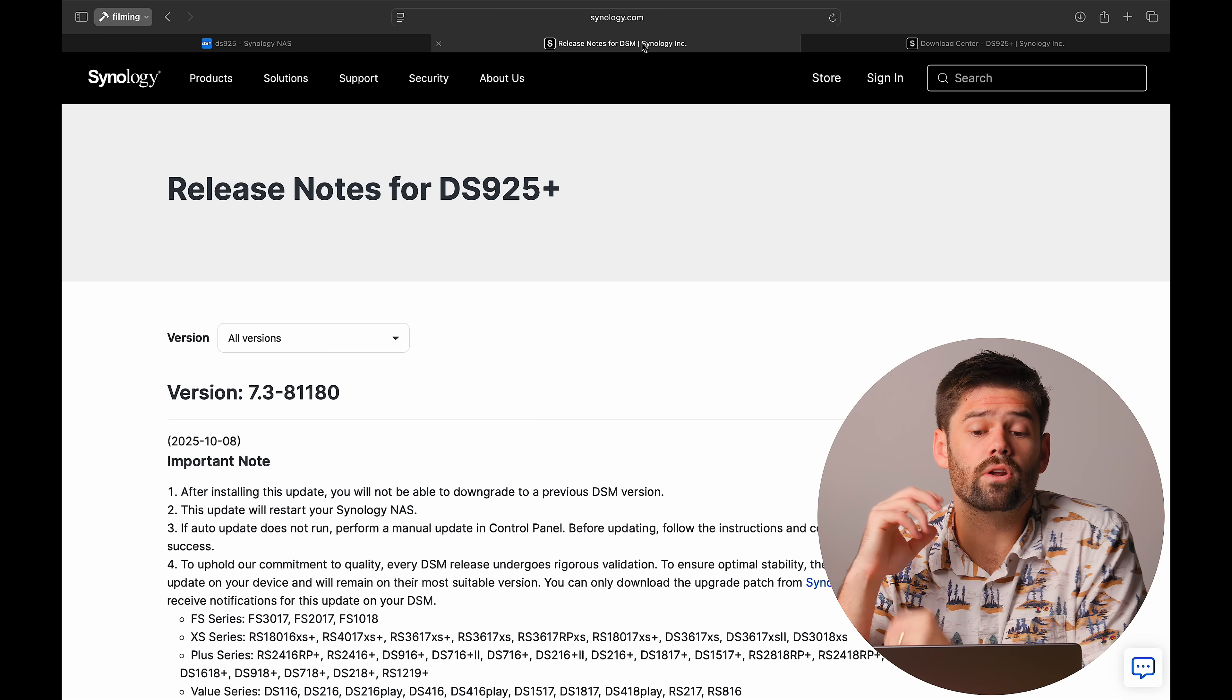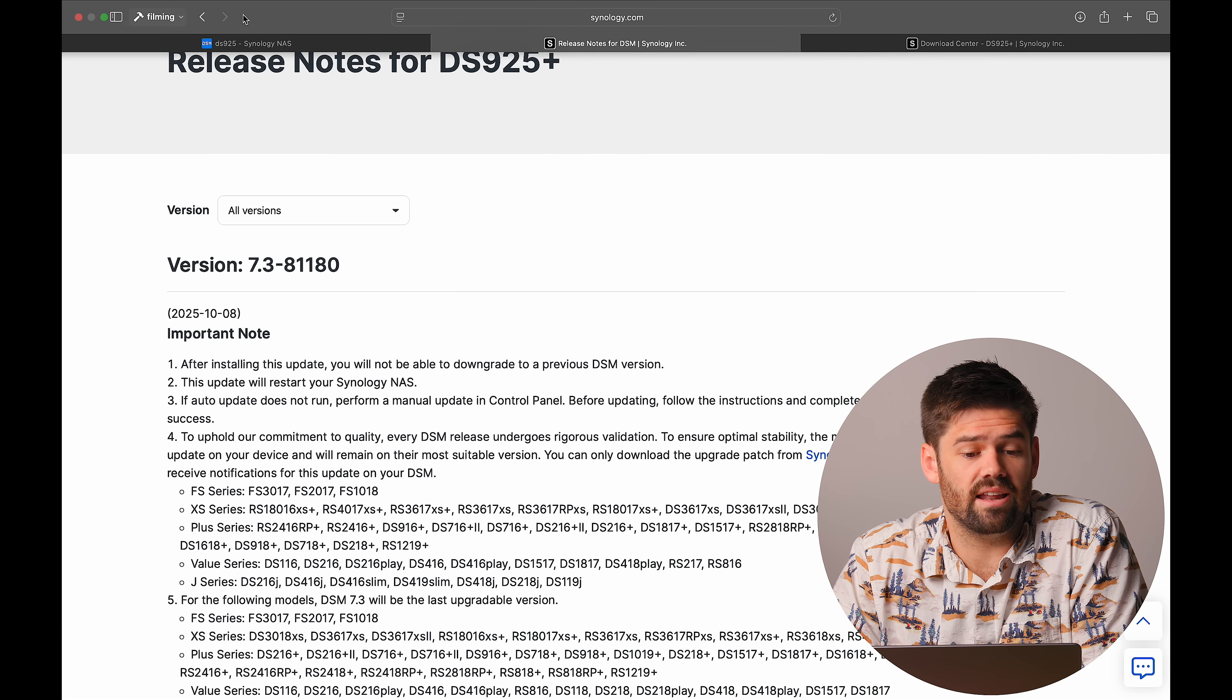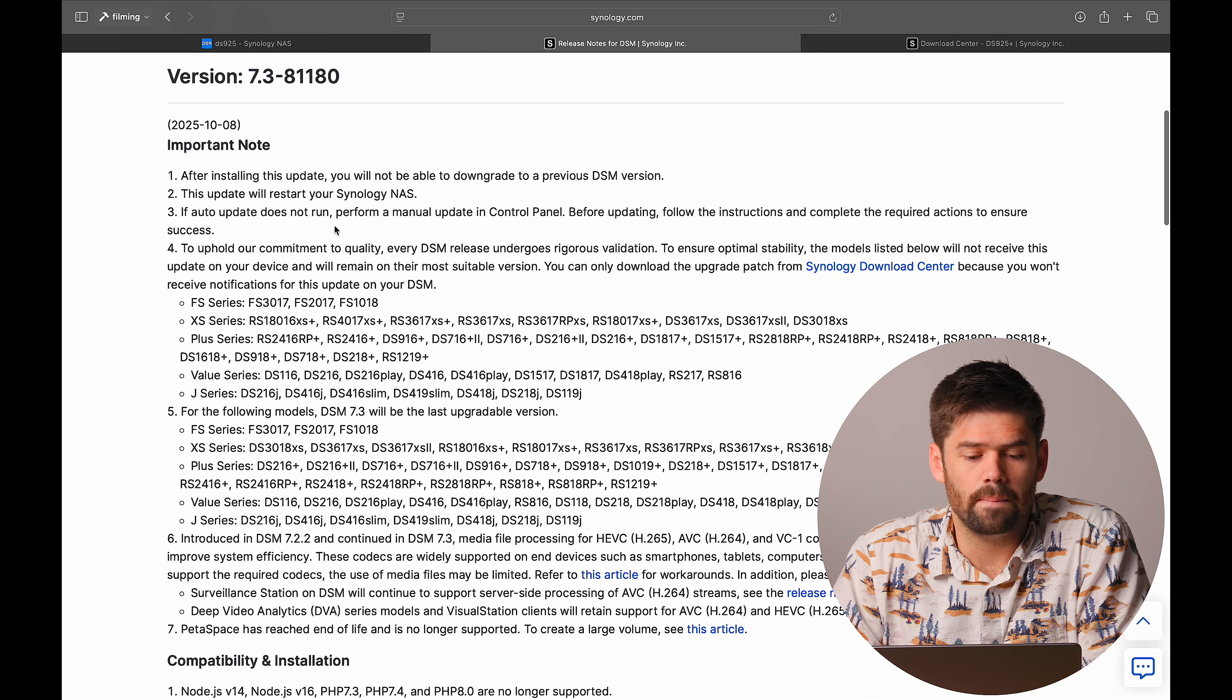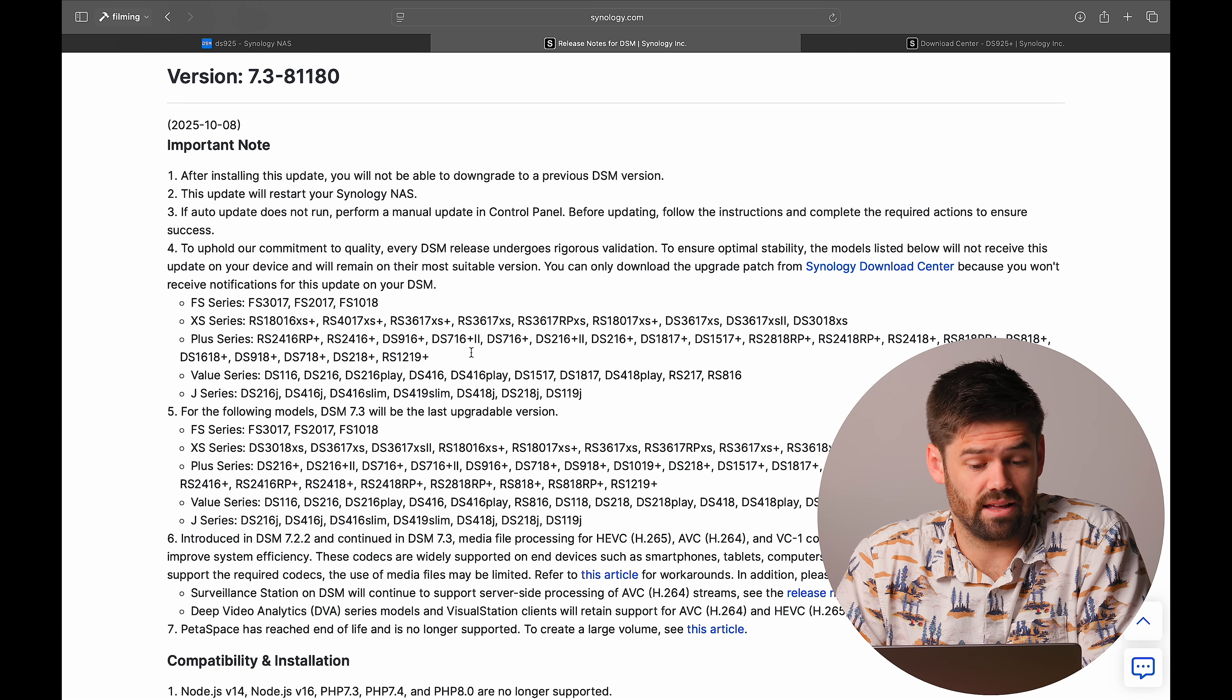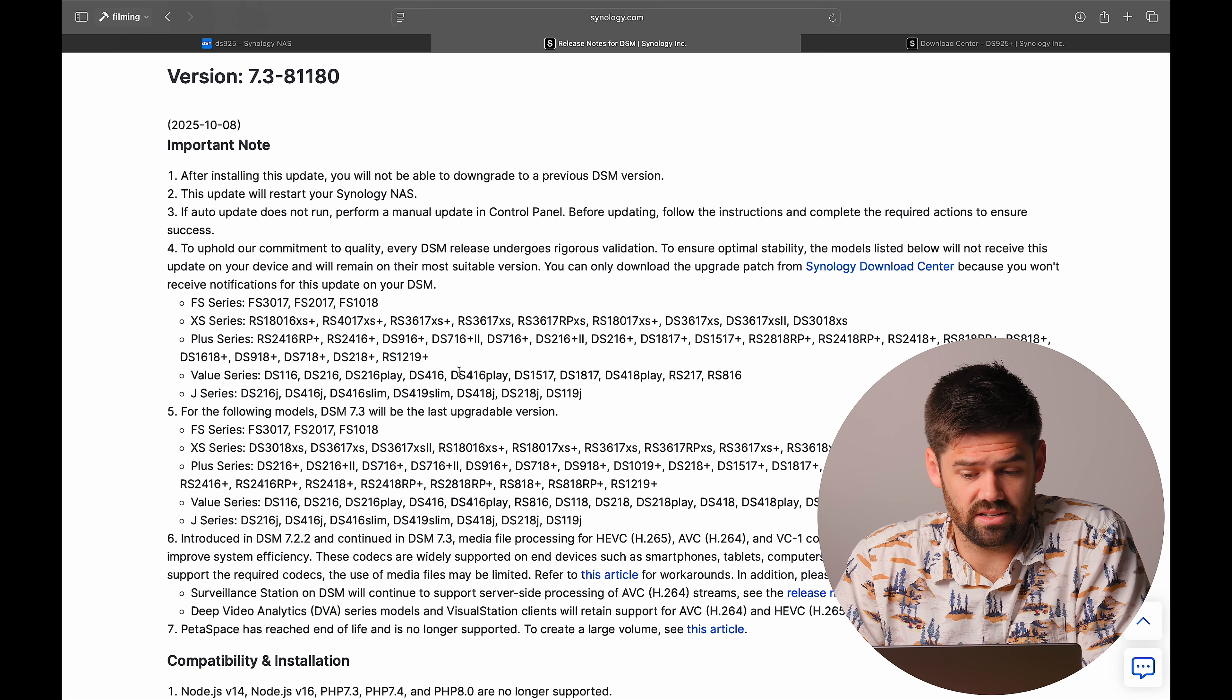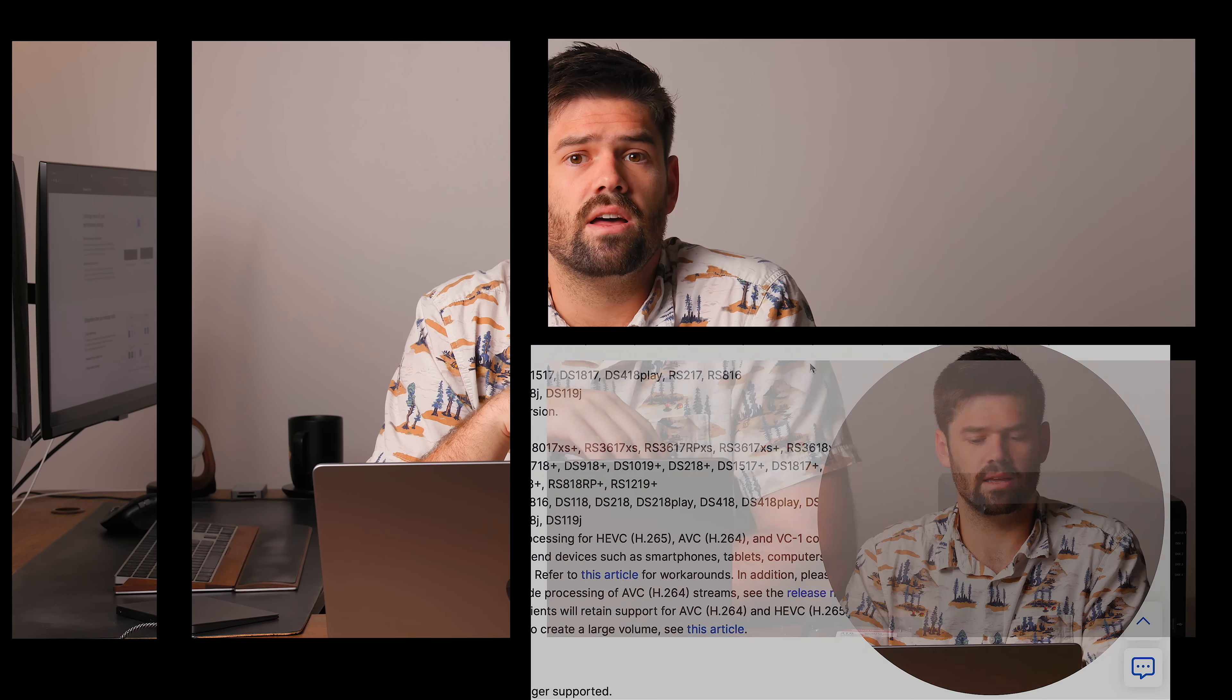So to start this off, we're going to go through the release notes and then we're going to show you how to download and update it. So the important notes up here is not too interesting but we do see that these units are the last ones that will be getting these automatic updates. So these units right here, all the way up to the 19 series, are not going to auto update so you'll have to manually update. So this is how Synology kind of does a phased end of life for these units.